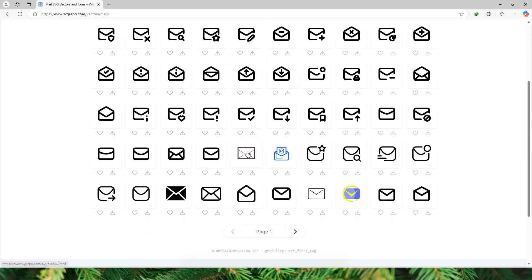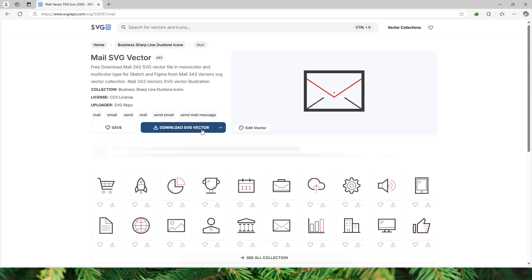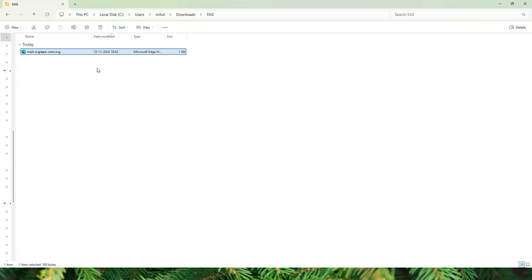Let's say for example you like this icon. Click on this and then click on download SVG vector. Once this is downloaded, all you have to do is right click and select edit in notepad.